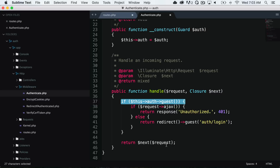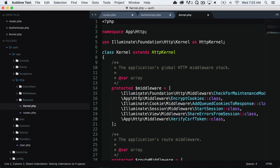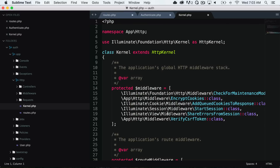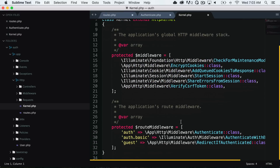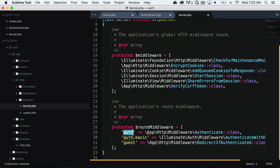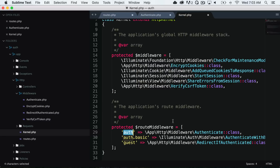The middleware classes are in the middleware folder, and you register your middleware inside app/http/kernel.php. There is a protected middleware array for global middleware — if you want to run something before or after every route, you register it there. For route-specific middleware, you can see that the auth middleware key maps to the app/http/middleware/authenticate class. And sure enough, if we go into app/http/middleware, we have the authenticate class.